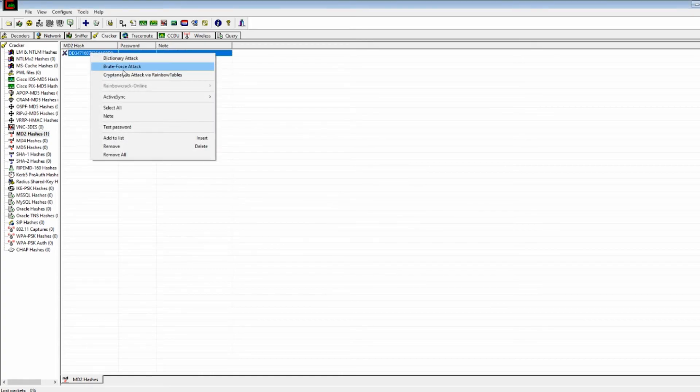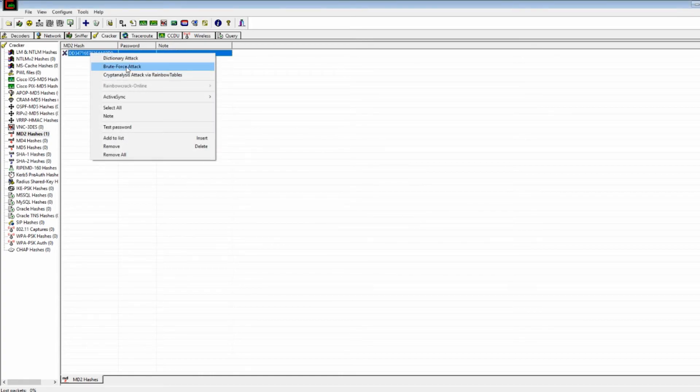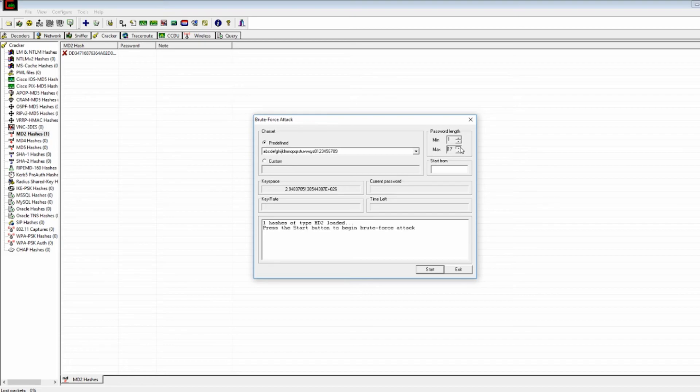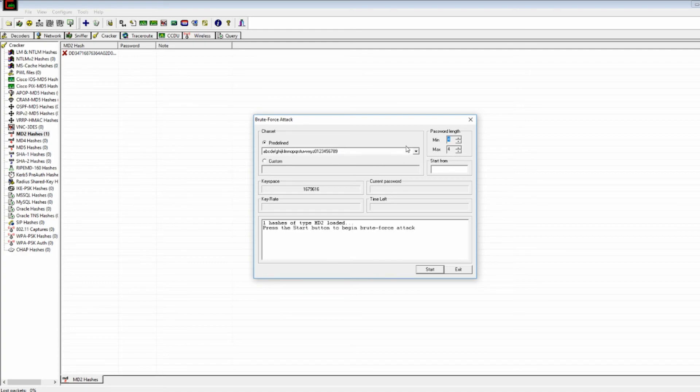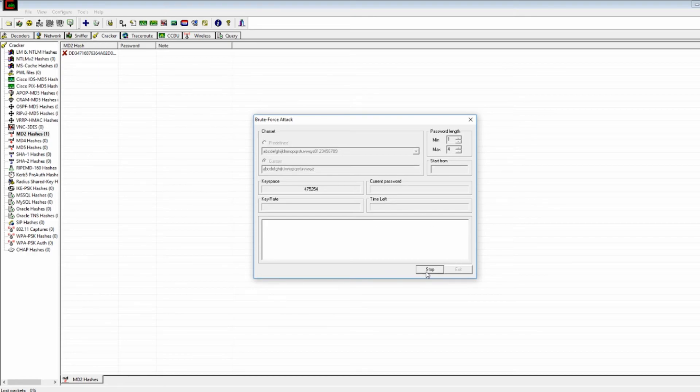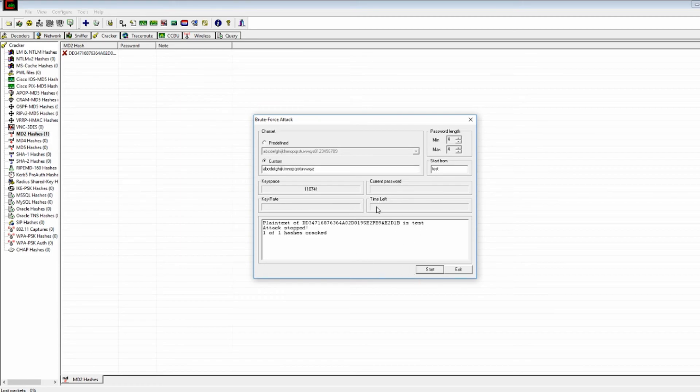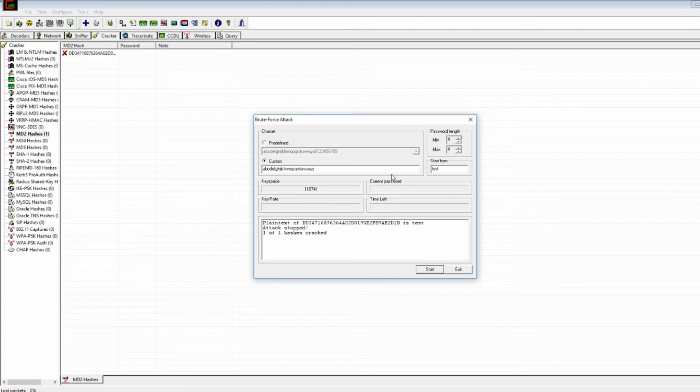And now we're going to brute force attack it again. Like I said, you can still do dictionary attacks. And we already know, well, since we already know our password, let's just make this a little bit quicker. Let's go custom. Let's only use letters. Now let's press start. So as you can see, it's already cracked the password. That was a matter of seconds. Obviously MD2 is a pretty outdated encryption method, so it's not that strong in general. And also we knew almost exactly what the password was.